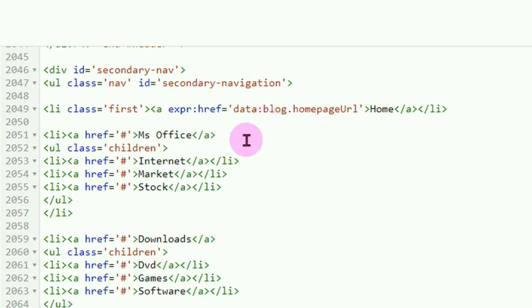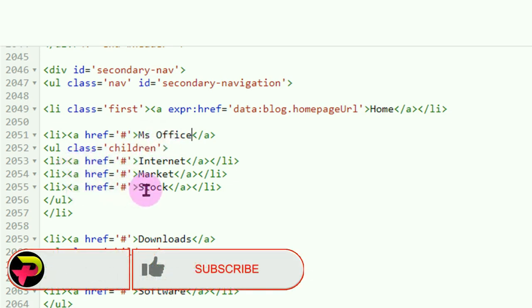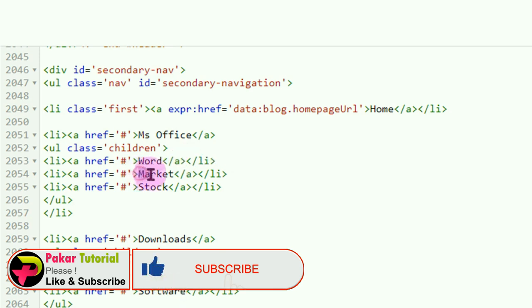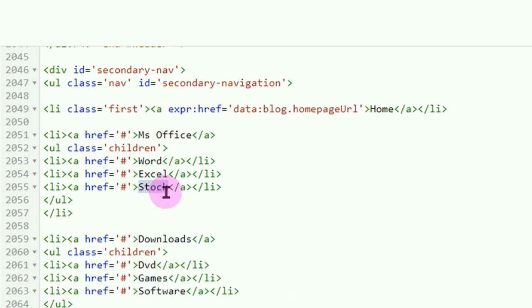Nah ini adalah menu utamanya — yang 'Microsoft Office' ini, yang asalnya 'Bisnis' tadi. Submenunya ada tiga. Submenu pertama 'Internet', misalnya kita ganti dengan 'Word'. Submenu kedua kita ganti misalnya dengan 'Excel'. Submenu ketiga kita ganti dengan 'PowerPoint'.